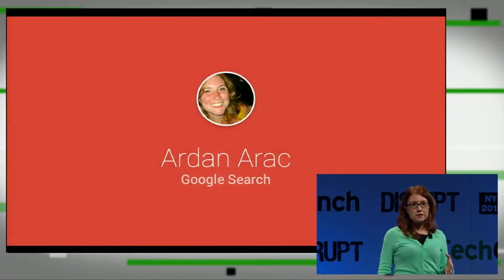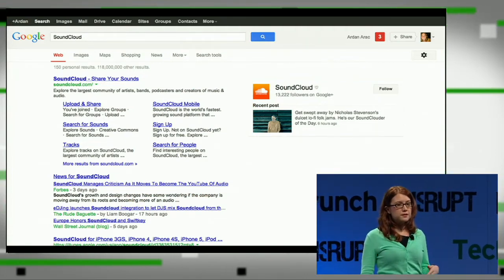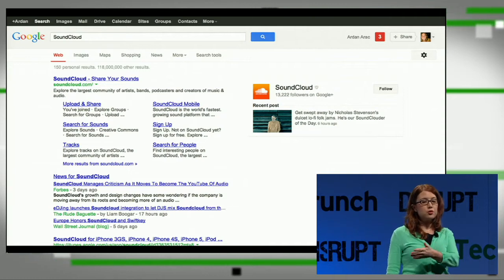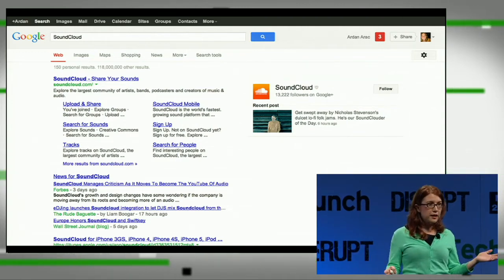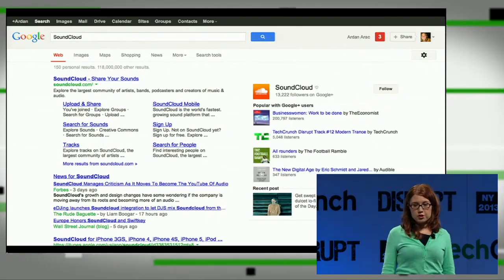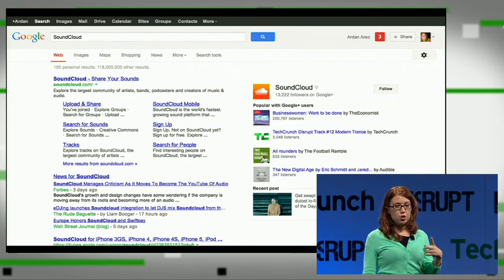Thank you, Seth. Hi everyone, I'm Arden from Google Search. We are making an announcement of a new feature today — showing you for the very first time the integration of app activities into Google Search. This is an upcoming feature, and one of our early launch partners is SoundCloud. What you're seeing right now is the SoundCloud query on Google today. On the right-hand side you have SoundCloud's logo, their recent posts, and ability to follow them on Google+, all because SoundCloud has an active Google+ presence. We're adding a new element to that right-hand side card: a new section called Popular with Google+ users.